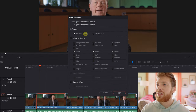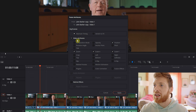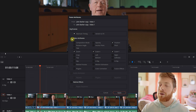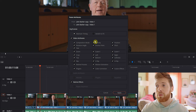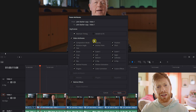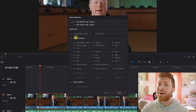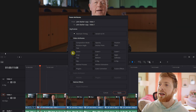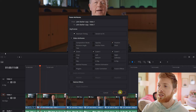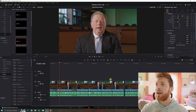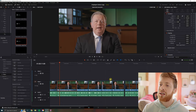Alt V will bring up the paste attributes screen. And as you can see, we have a lot of different things we can check here. If you want to make sure that everything is copied, just check the video attributes check mark. But in our case, all we did was affect the zoom and the position. So we'll go ahead and tick those boxes and hit apply. And as you can see, boom — done. You're moving on to the next clip.